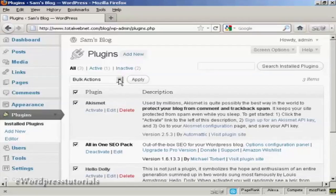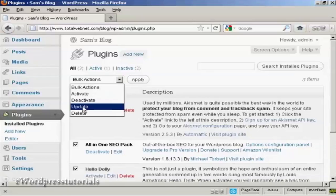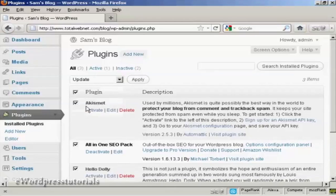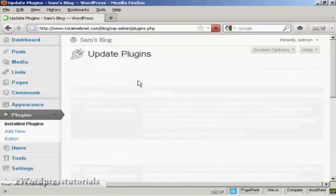And then come up here where it says Bulk Actions, and then select Update, and then select Apply, or click on Apply rather.